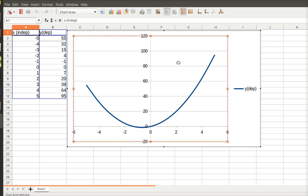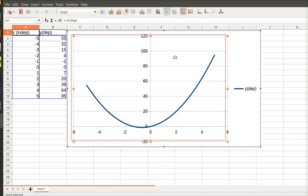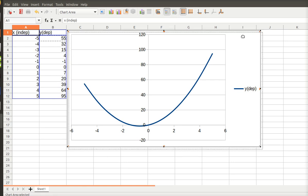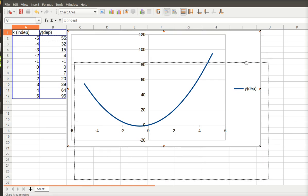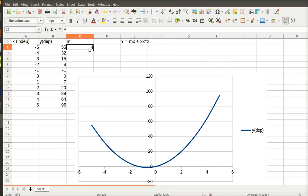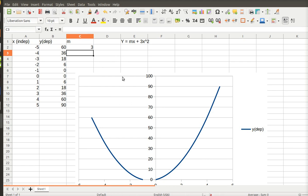Now, the nice thing about graphing in Excel is you can then go in and change your equation. I'm going to slide that down. Because if I go in here and I change this slope to 3, then what you see is my graph changed. All my numbers changed. So it's really a handy tool for graphing, and that's why I try and get students initiated to it.